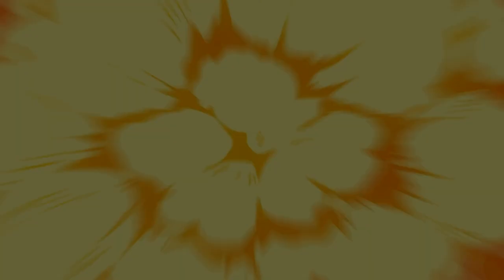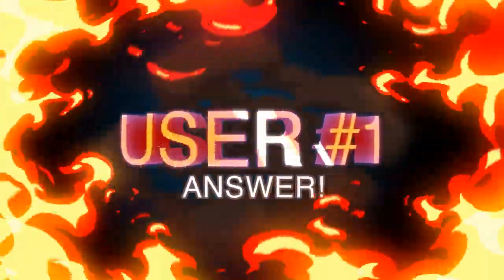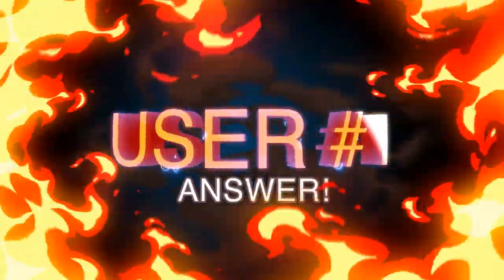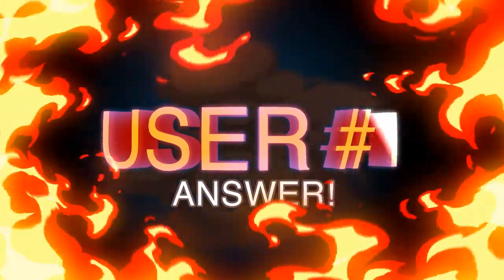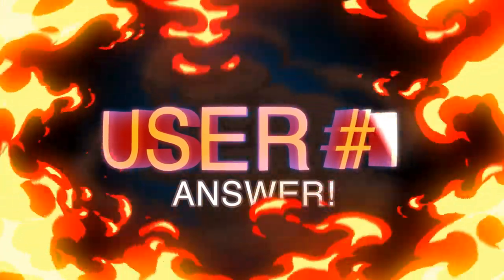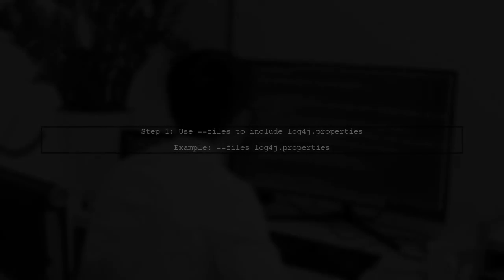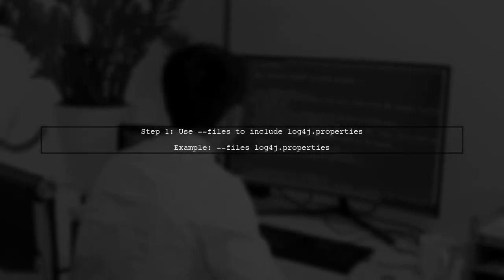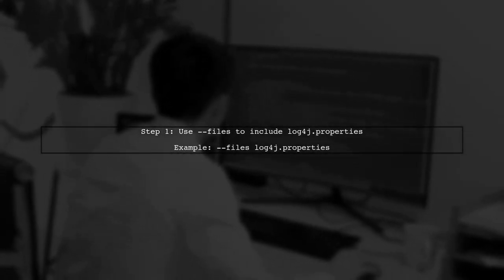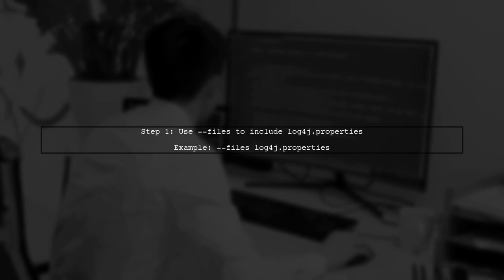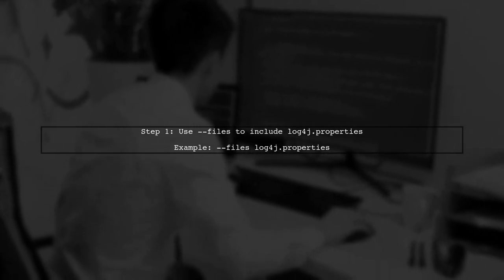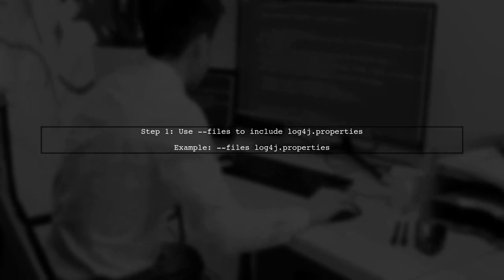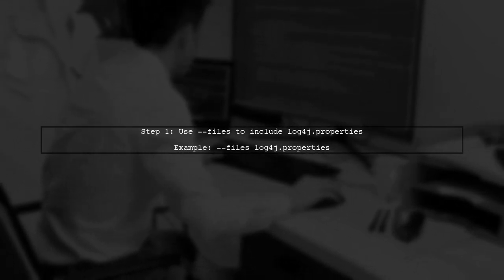Let's now look at a user-suggested answer. To specify the location of a custom Log4J configuration when using Spark Submit on Amazon EMR, you can use the --files option to include your Log4J.properties file.